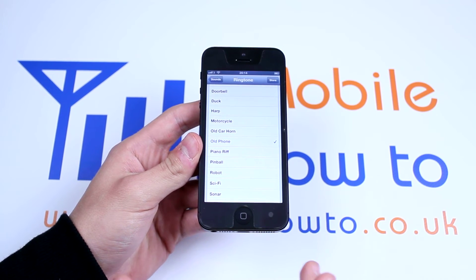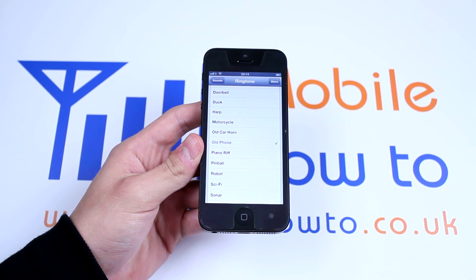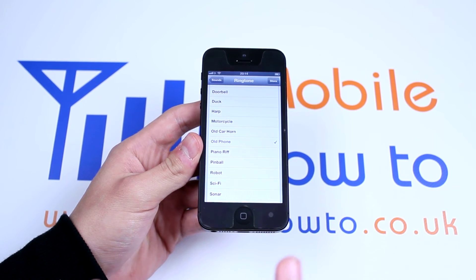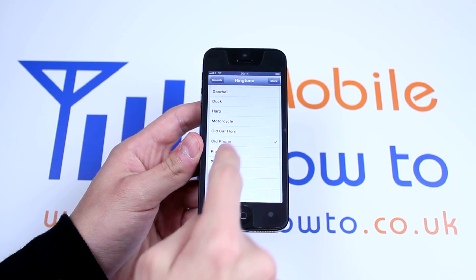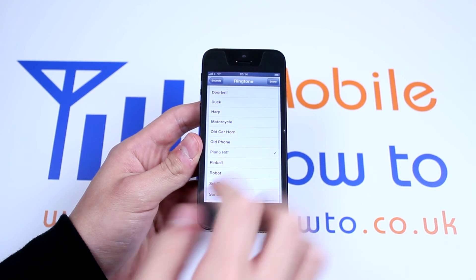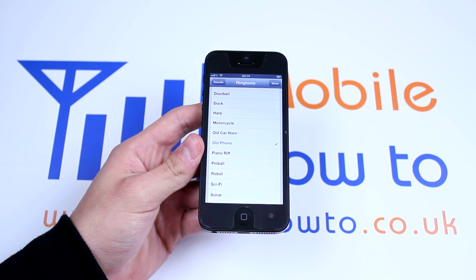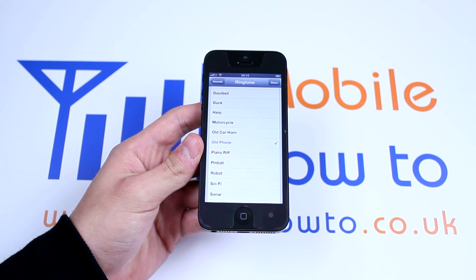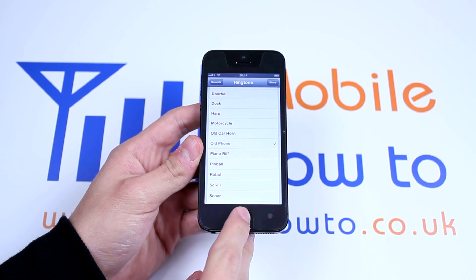Every time you select a ringtone it puts a tick next to it. Yes, that would mean it is your final choice, but you can easily go ahead and change them. But as I said, I'm happy with Old Phone. So that's how you set a ringtone on the iPhone 5, and to return to the home screen just press the home button once.